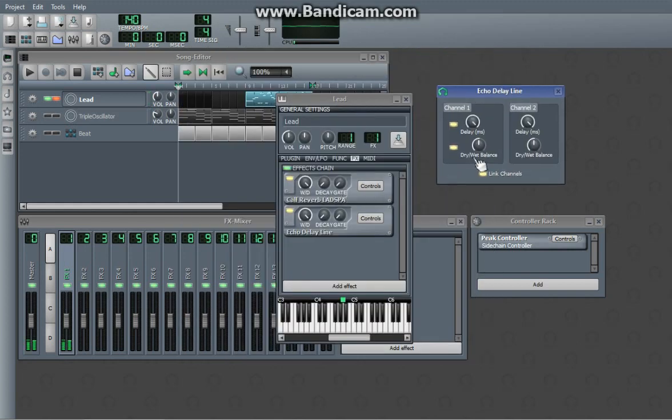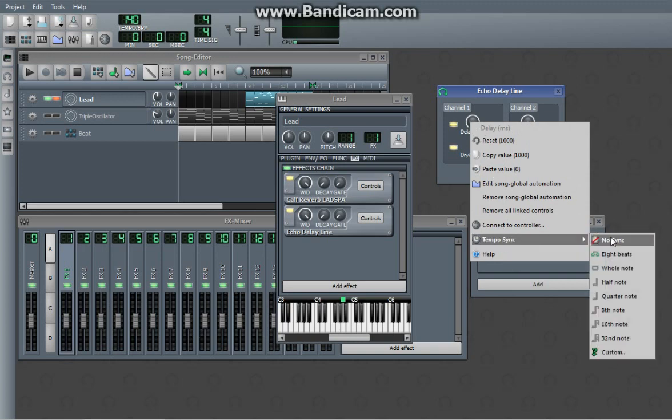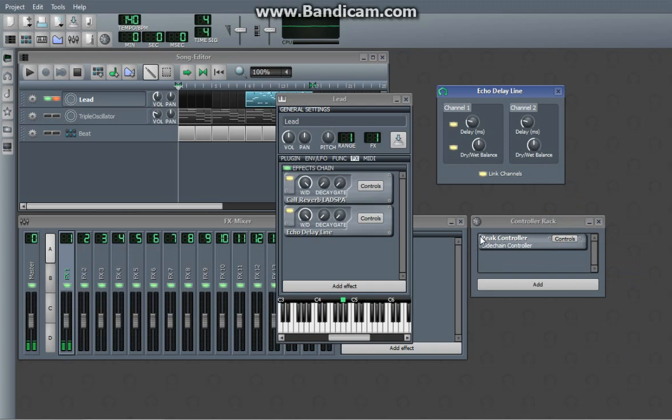Oh, that's a big delay. So you can actually right click on stuff like this, and you can do tempo sync. So I'm going to do, like, eighth note.